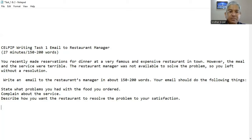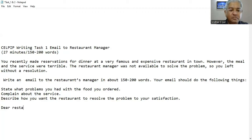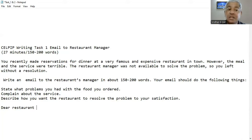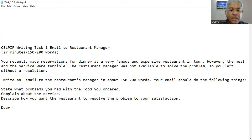This is a formal letter because you do not know the restaurant manager. You can always address it by saying 'dear restaurant manager.' Someone was asking me — one of my CELPIP candidates — whether we're allowed to write 'to whom it may concern' on writing task 1. It is allowed; you may write 'to whom it may concern' because you do not know the person. Yes, in the formal letter you can write that. So let's write this one: 'dear sir or madam.'